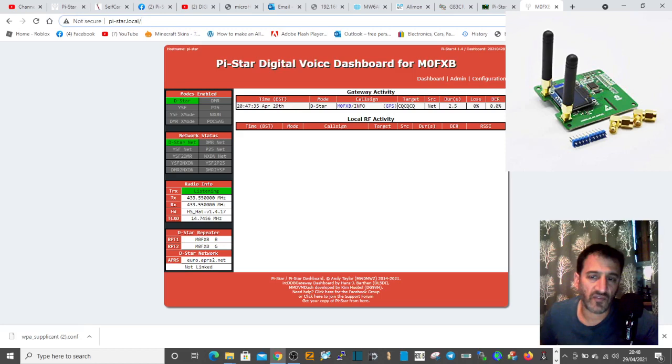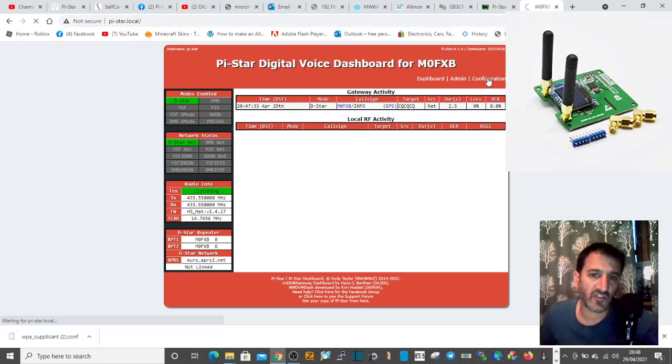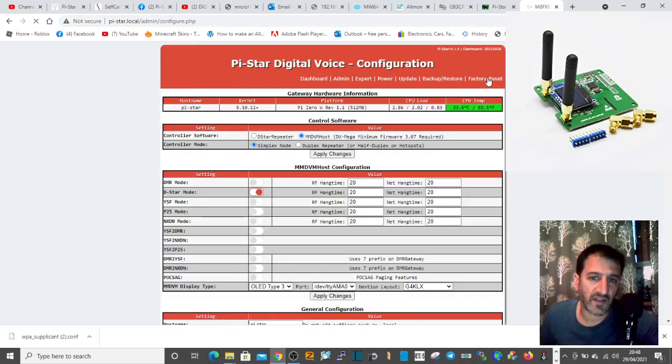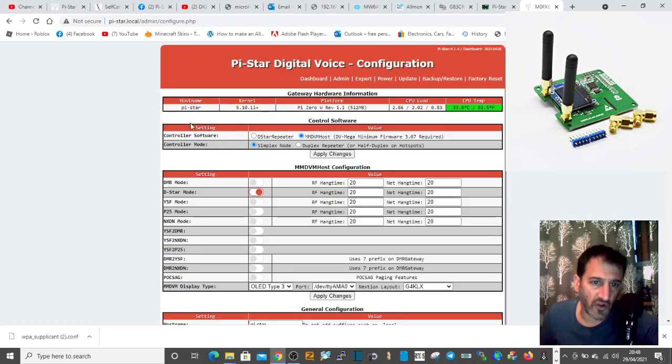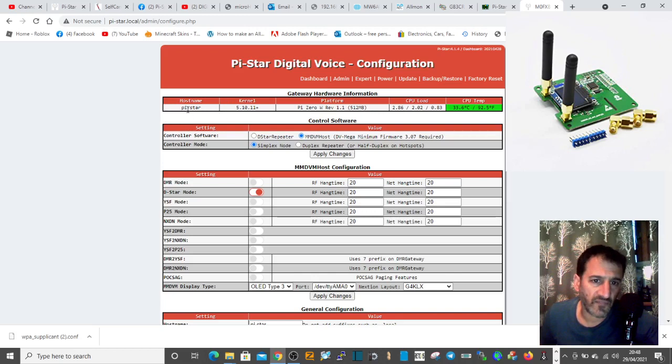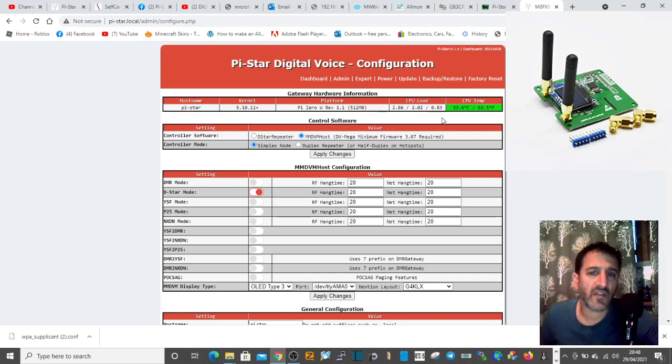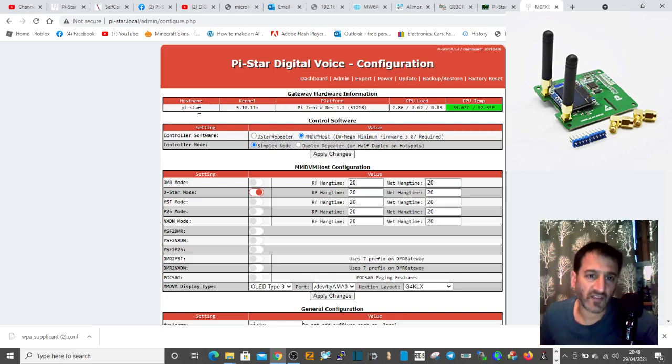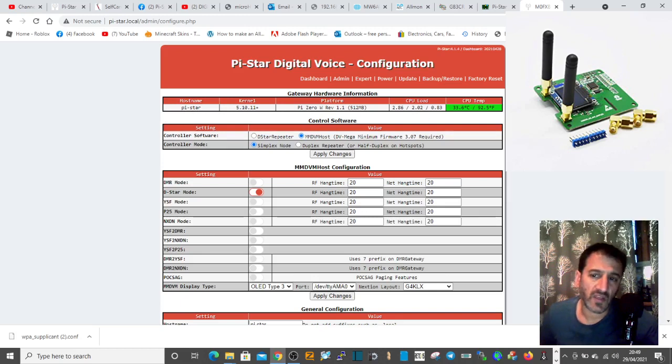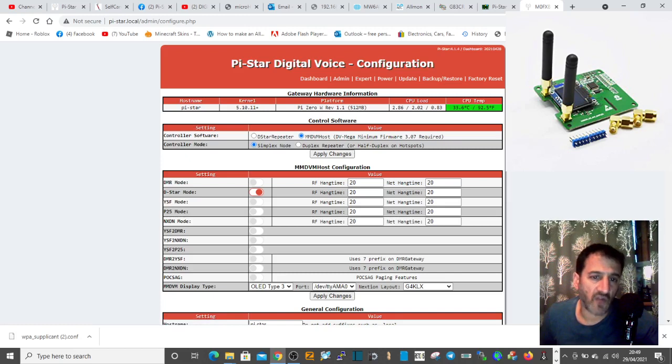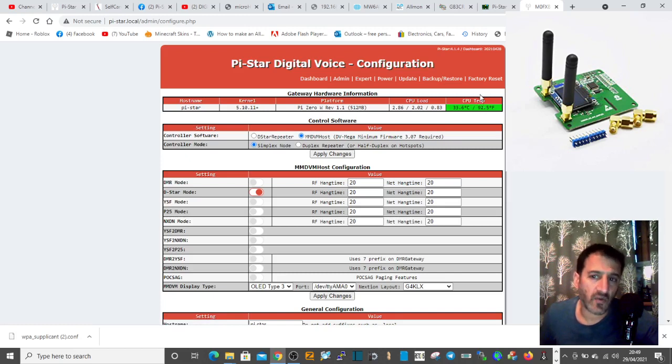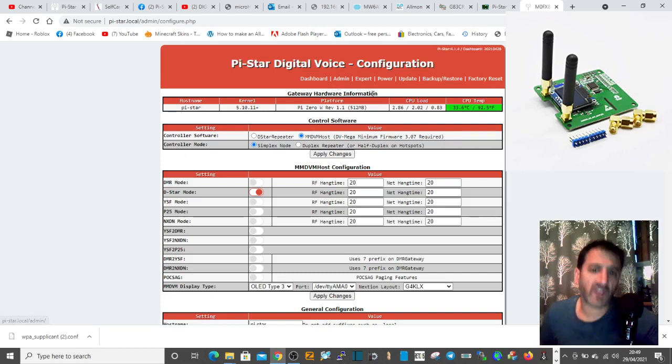If it works and you click configuration, it will ask you to log in. The username is pi-star, and the password is raspberry, R-A-S-P-B-E-R-R-Y. That'll allow you to log into the configuration.